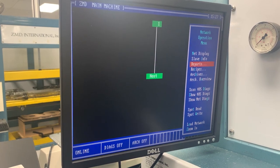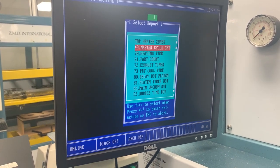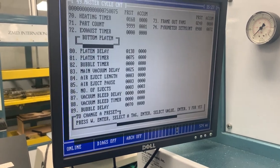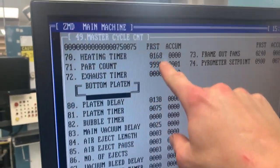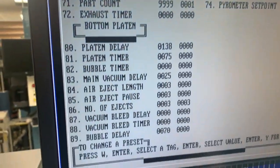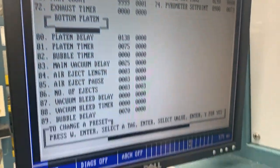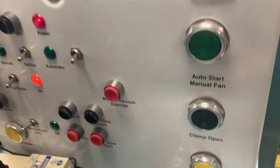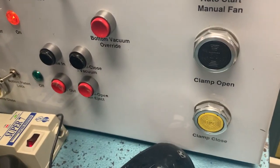Now go up to reports, enter, then go to 49A master cycle, enter. It'll show the heating temperatures and all the delay on the tooling, timer, vacuum timer, and air eject.